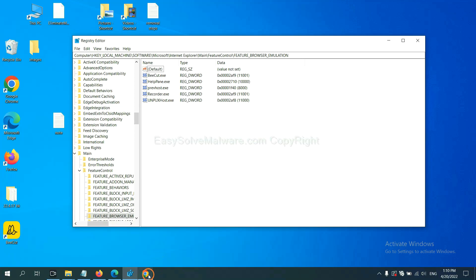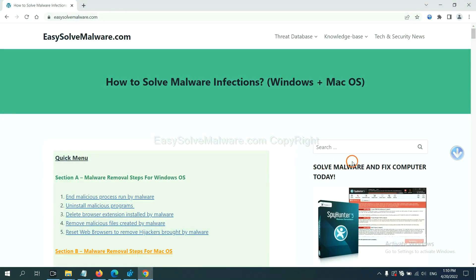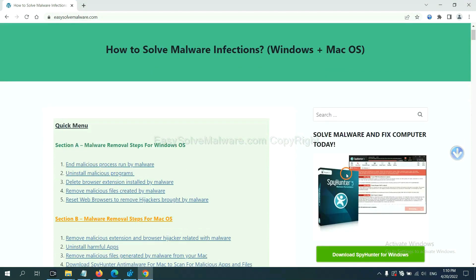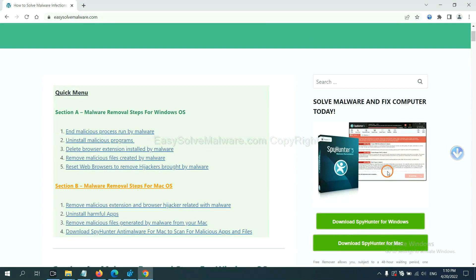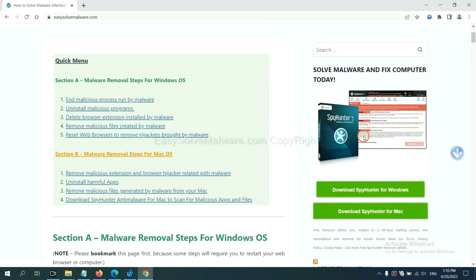If you want to scan your computer with anti-malware software, you can try the SpyHunter 5 anti-malware from our website EasyVirusMalware.com. SpyHunter 5 is one of the most professional anti-malware. Download it here.